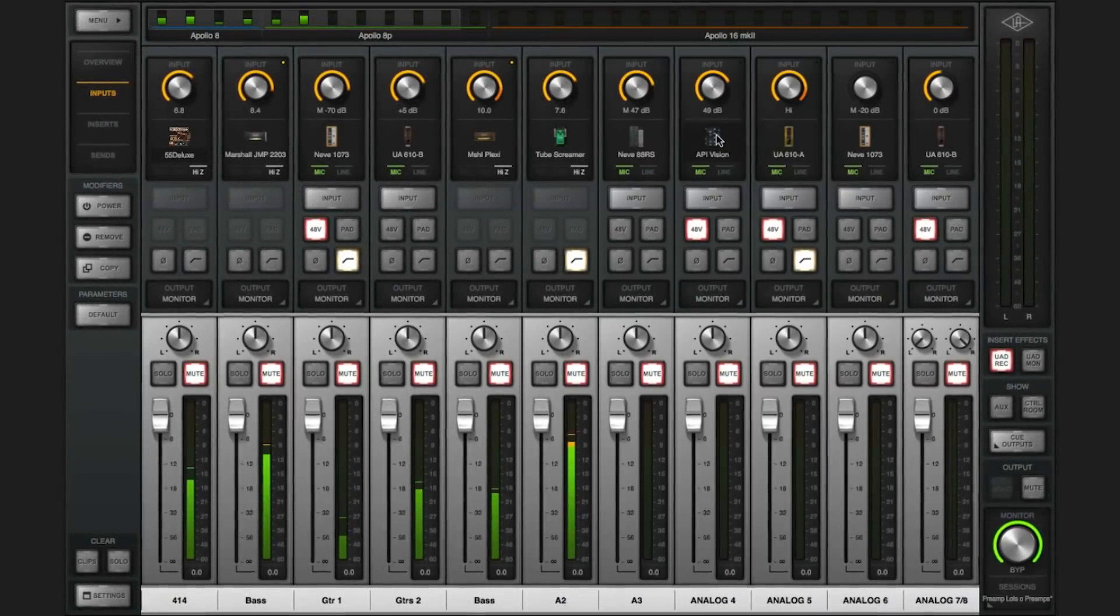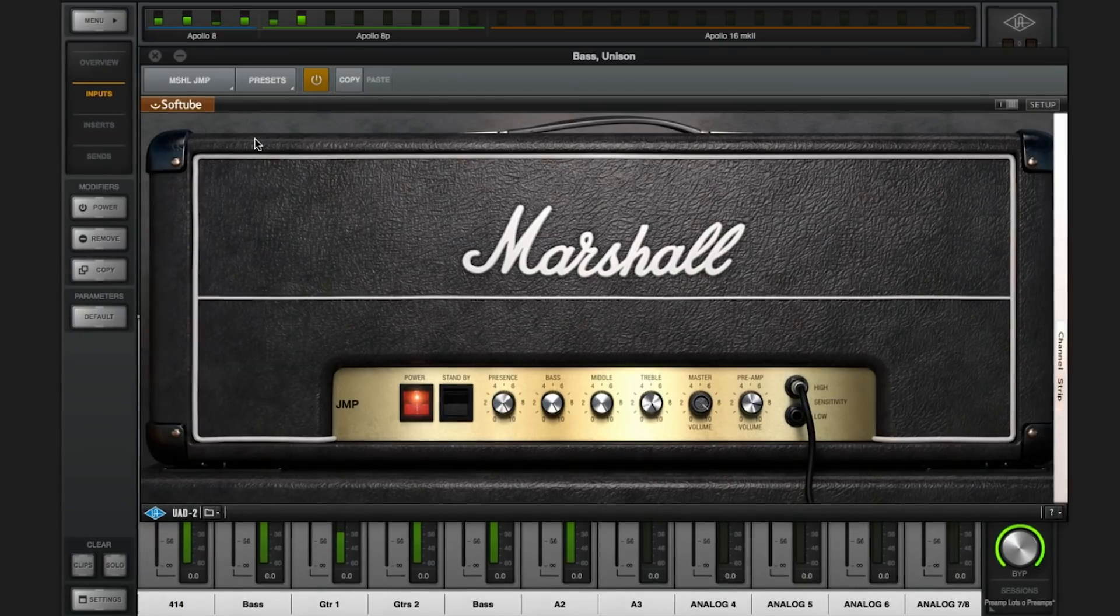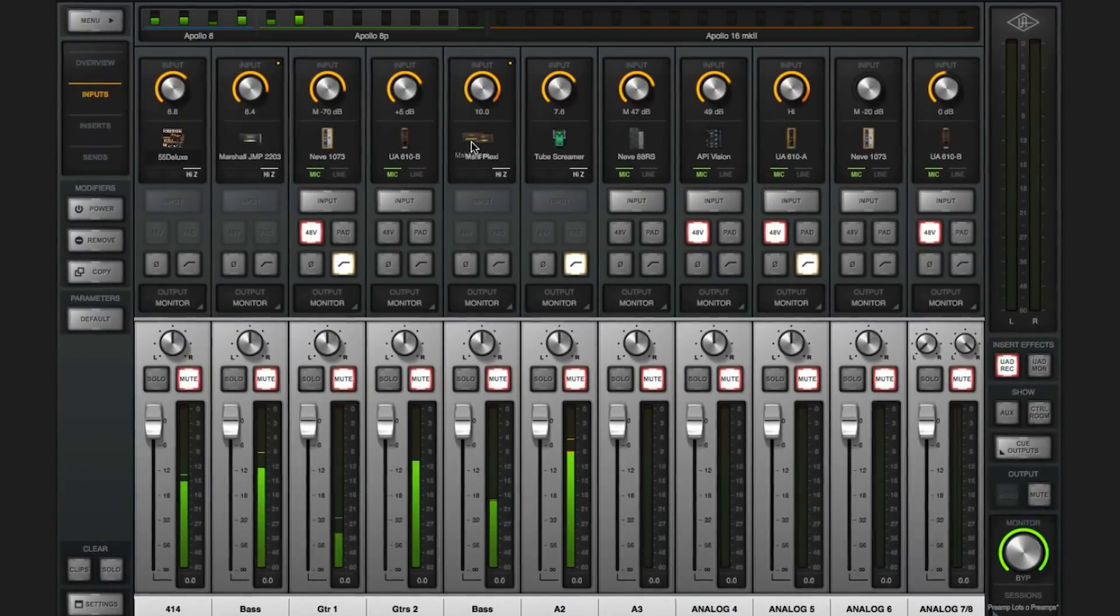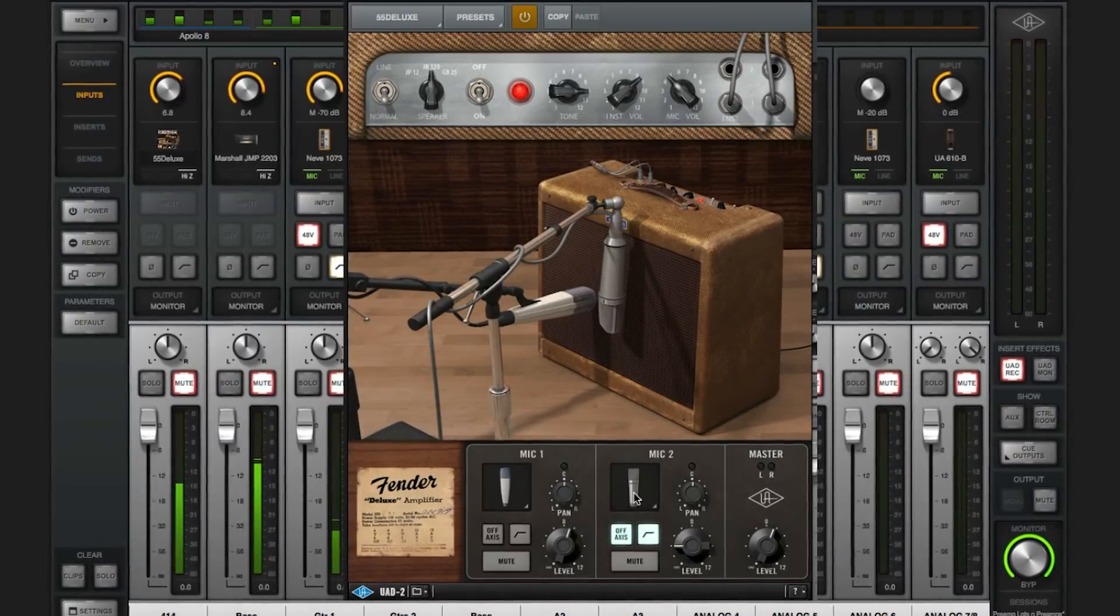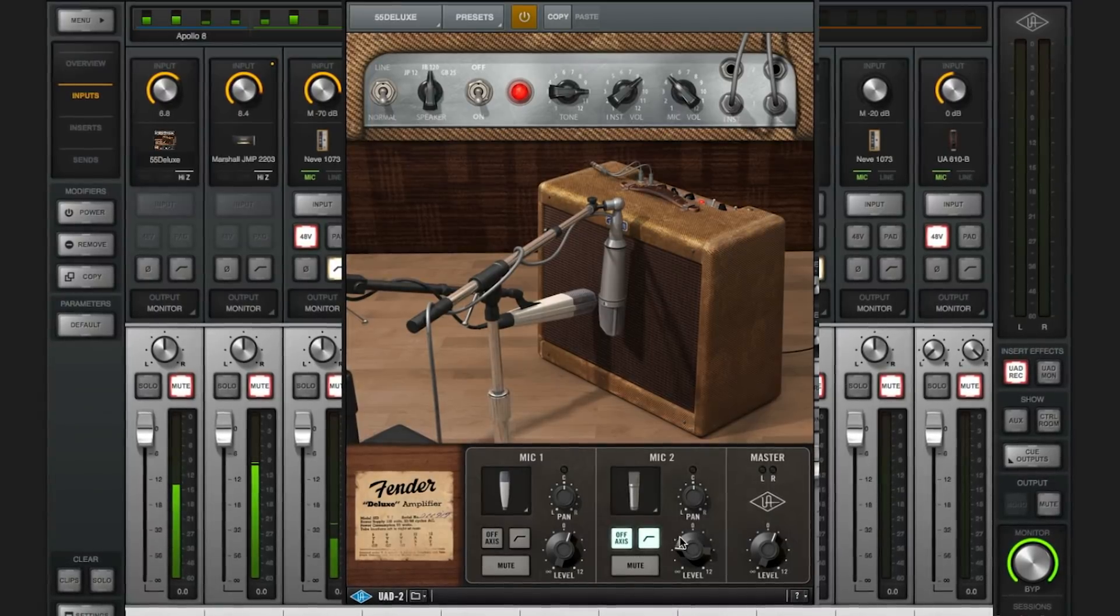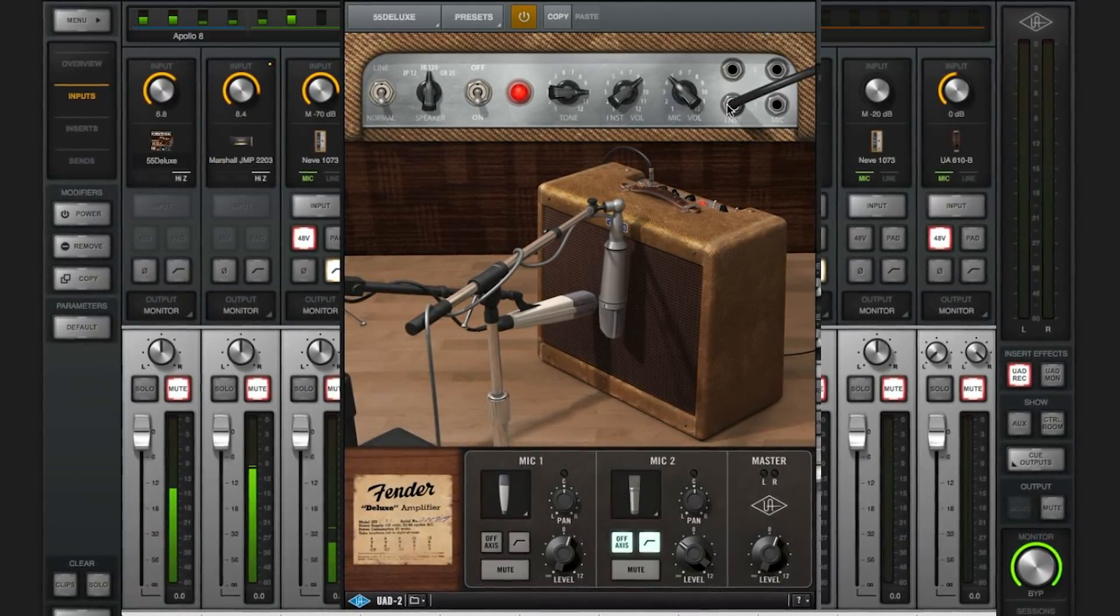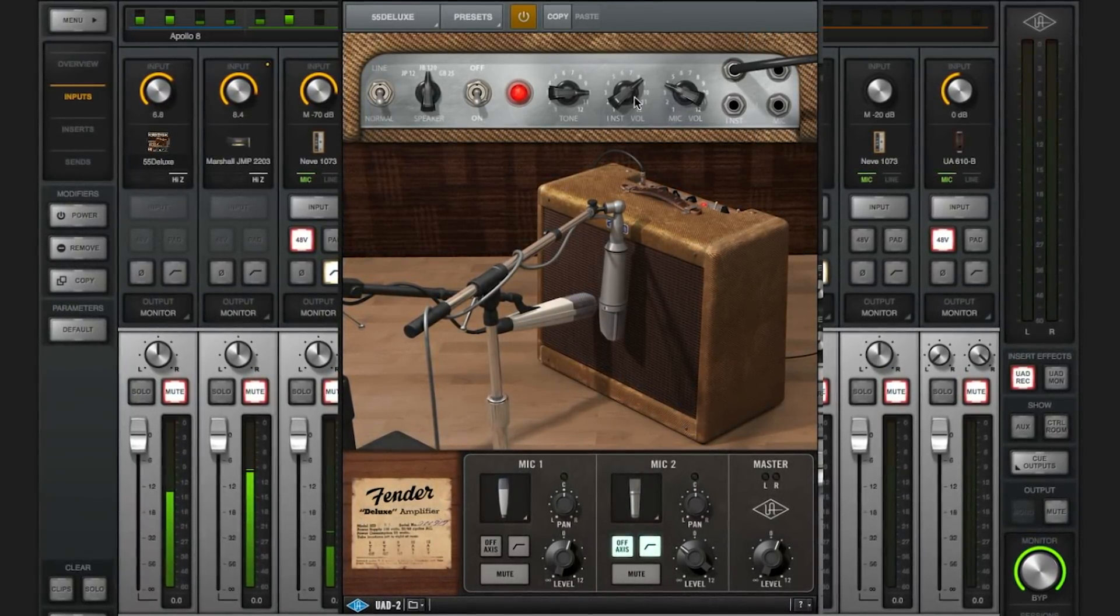And that's really about it. Just use the dedicated input slot to access any of the Unison enabled amps and preamps right in your Apollo. The cool thing is using this amazing collection with your own mics and instruments and figuring out which combos bring out the best tones. Have fun tracking.